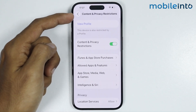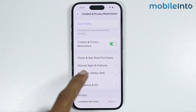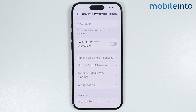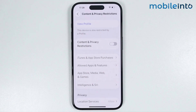In Content and Privacy Restrictions you can also disable the Content and Privacy Restrictions toggle entirely. Once you disable this toggle, you will disable all the parental controls on your iPhone.